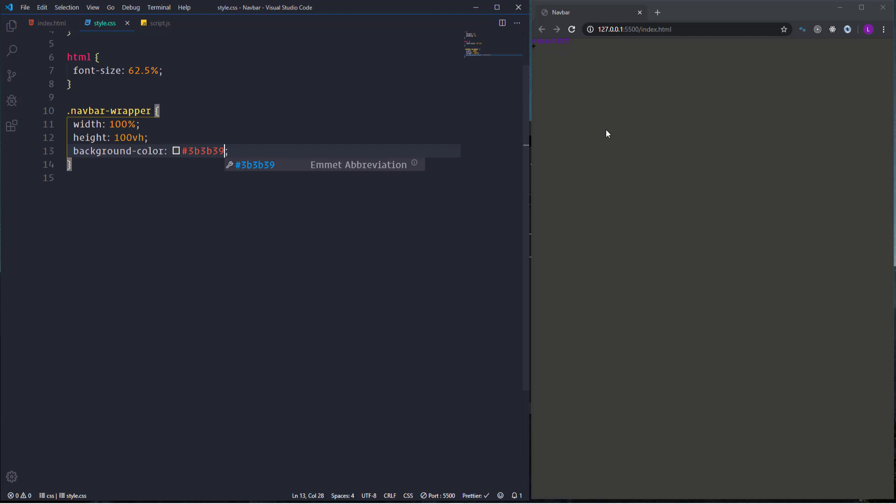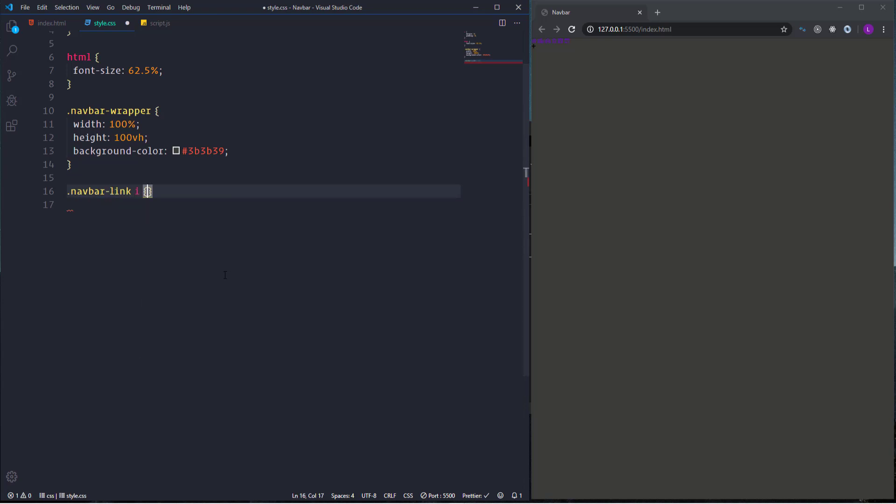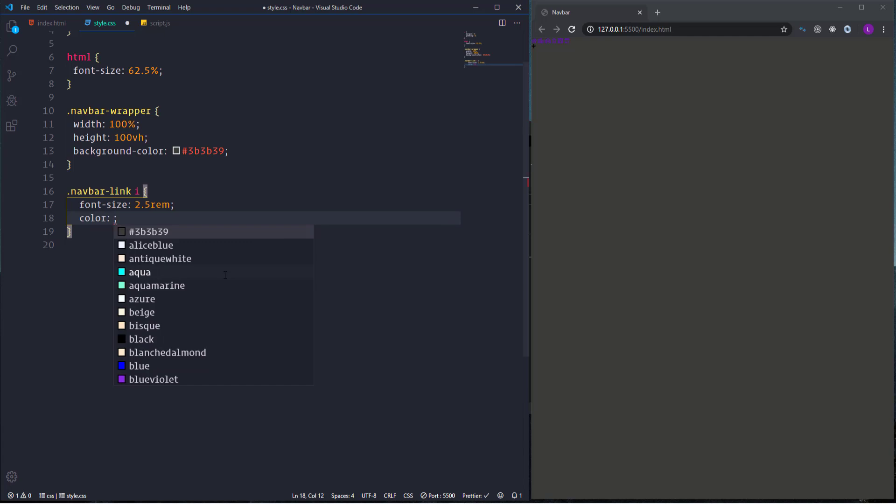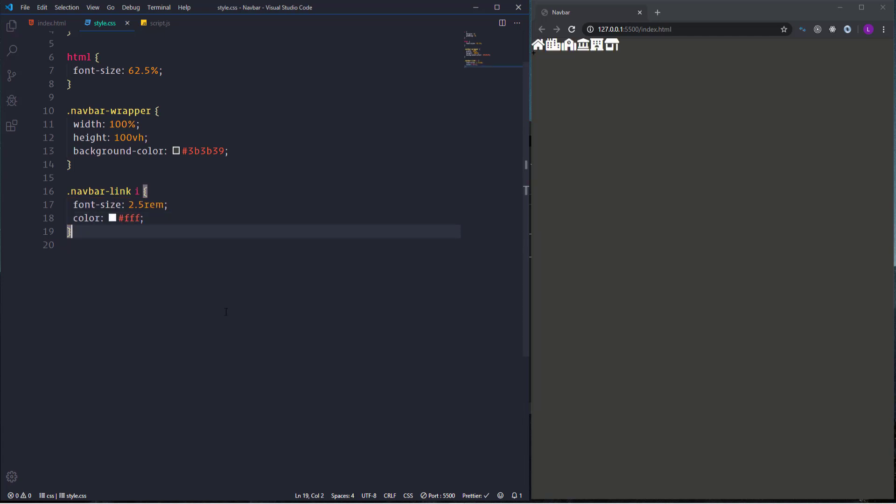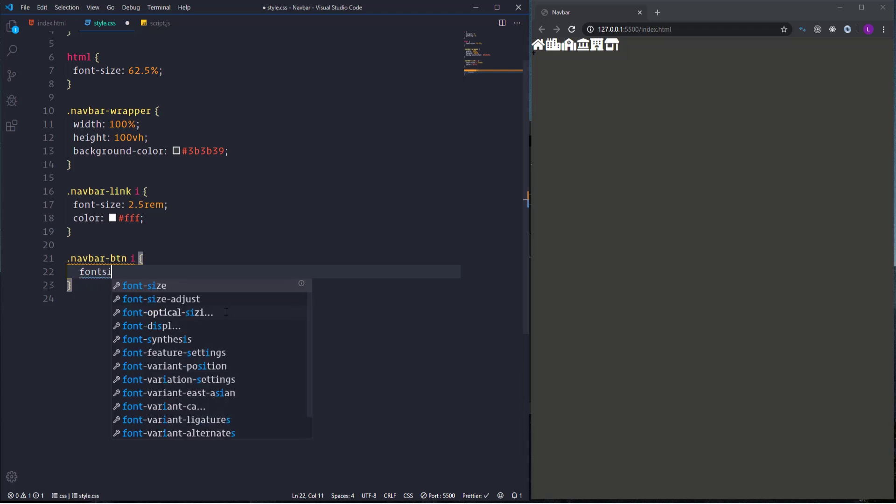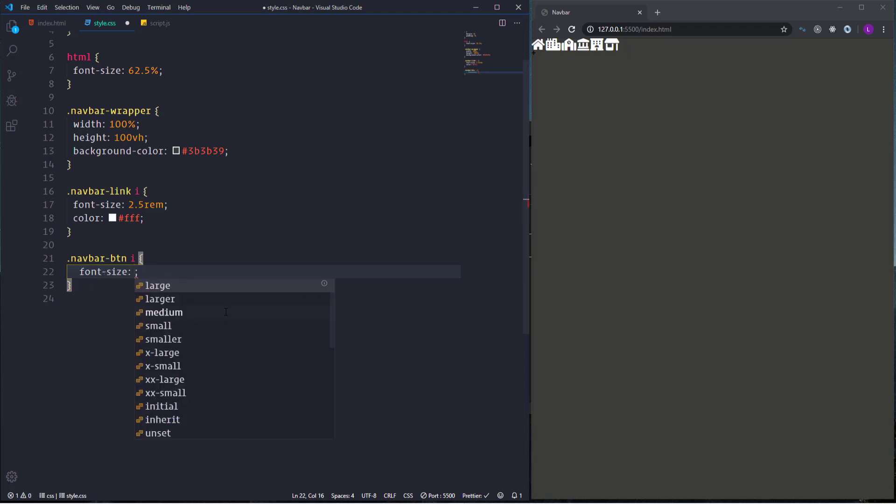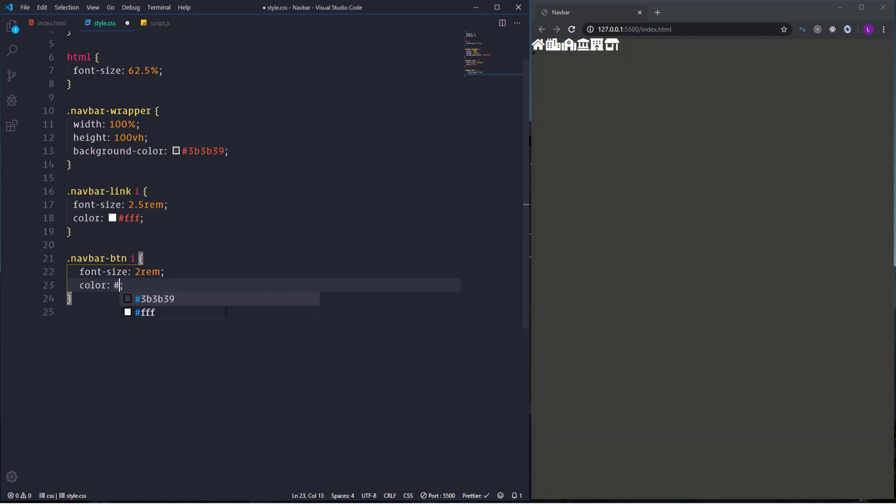I'm going to select navbar icons. Let's increase the font size, make it 2.5rem and change the color, make it white. Besides that I'm going to select the plus sign as well. Let's increase its font size, make it 2rem and also make the color white. So now the icons are visible.